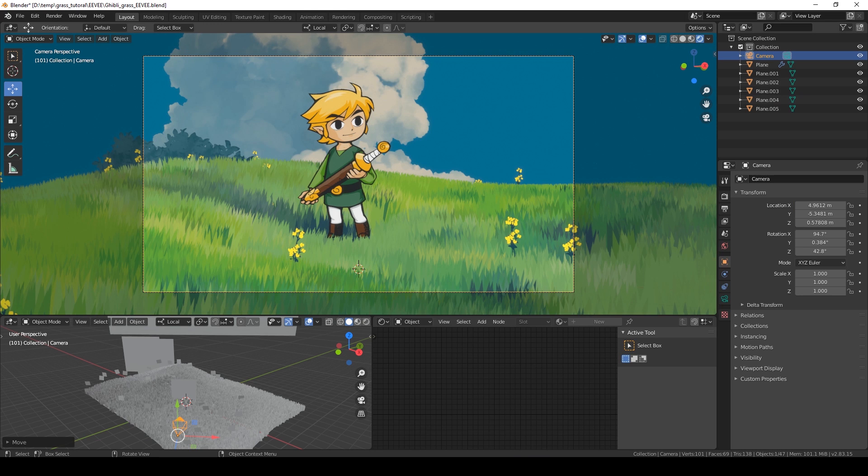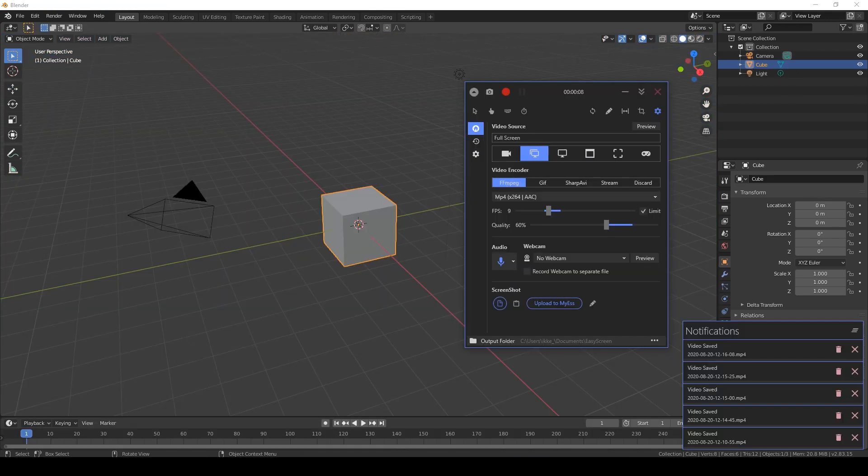Hi, I'm Christoph, and I'm going to show you how to make this Ghibli stylized grass in the EEVEE render engine. Let's get started.